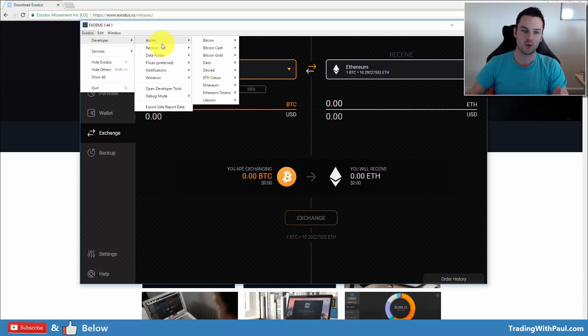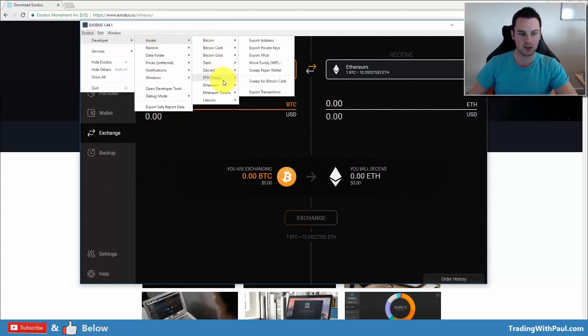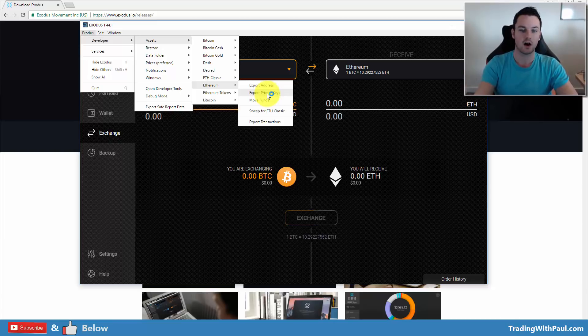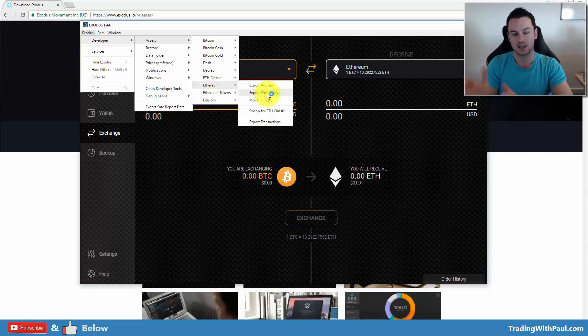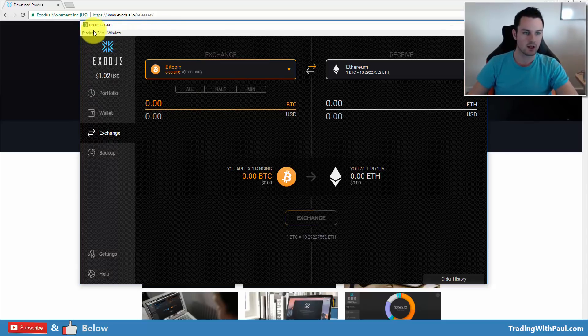What you need to do then is you need to come into assets and you would go into Ethereum, export your private keys, and then you can look at that on your MyEtherWallet. You can log in there and access that account with MyEtherWallet. But I'll do a separate video on that.